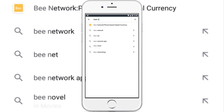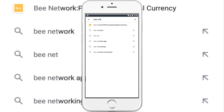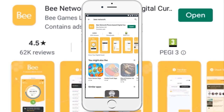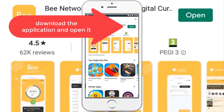First, go to the App Store, then go to the search icon, write down Pi Network and press OK, and download the application. I have already downloaded it before, so I don't need to download it again — just open the application.